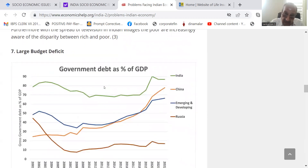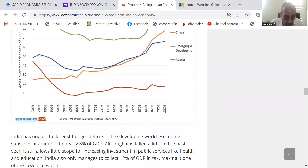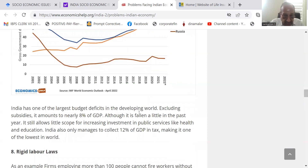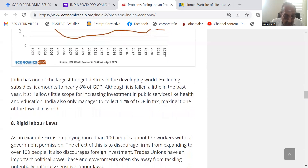Large budget deficit: government debt as a percentage of GDP in India was above 80%, came up to 90%, and has come down to around 88% as of 2022. India has one of the largest budget deficits in the developing world — excluding subsidies, it amounts to nearly 8% of GDP. Although it has fallen a little in the past year, it still shows little scope for increasing investment in public services like health and education. India also only manages to collect 12% of GDP in tax, making it one of the lowest in the world.